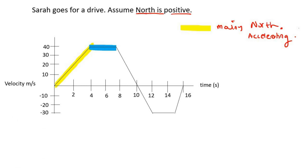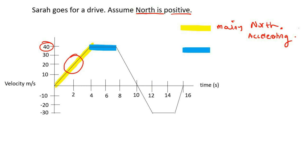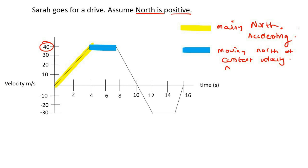Now for this next part, many learners tell me that this is where Sarah is not moving, but that is not correct. Those learners are confusing a displacement graph with a velocity graph. Sarah is driving at 40 meters per second — that is her velocity. She is moving, and her velocity is still positive, so she's moving north at a constant velocity. The acceleration here is zero.